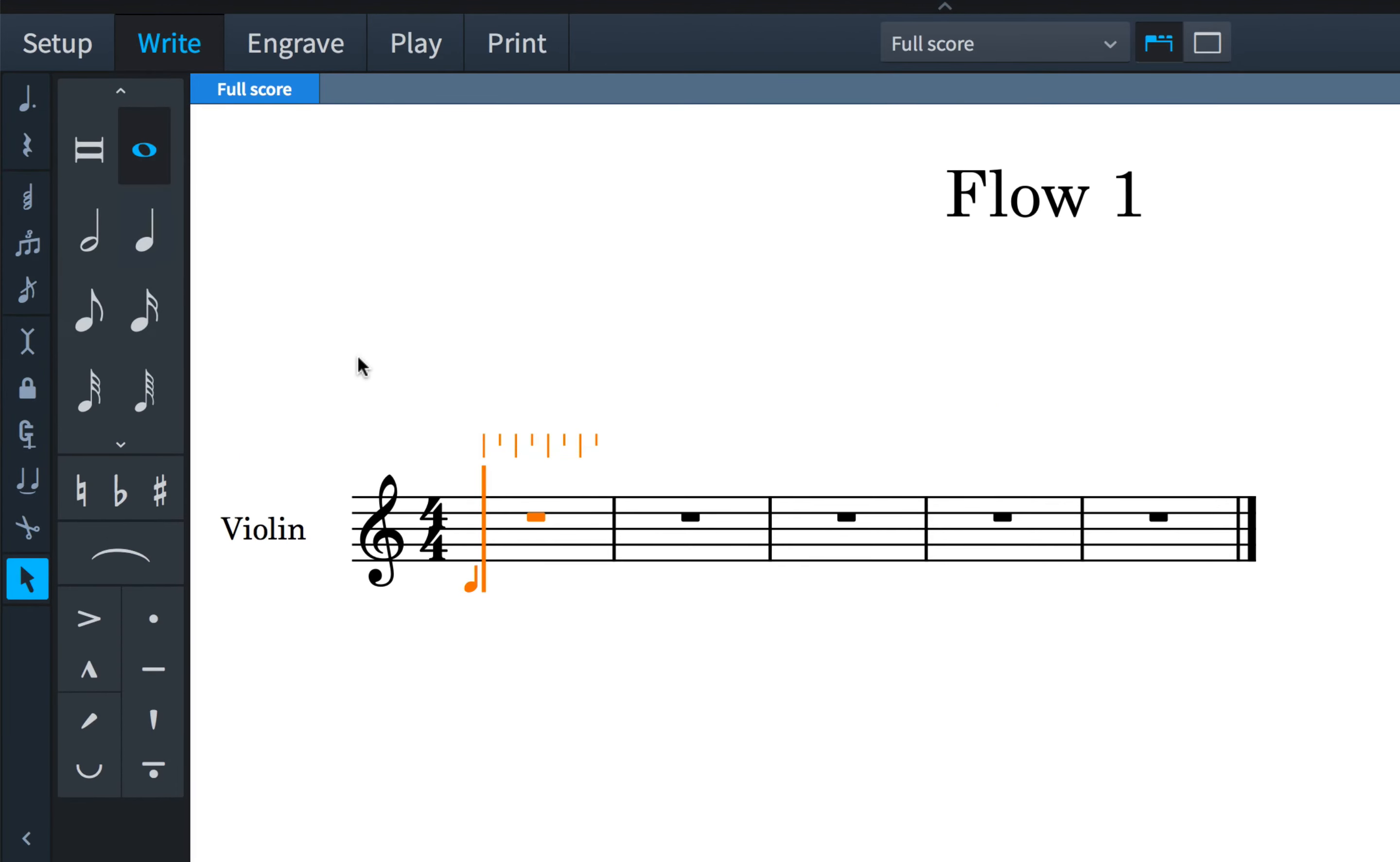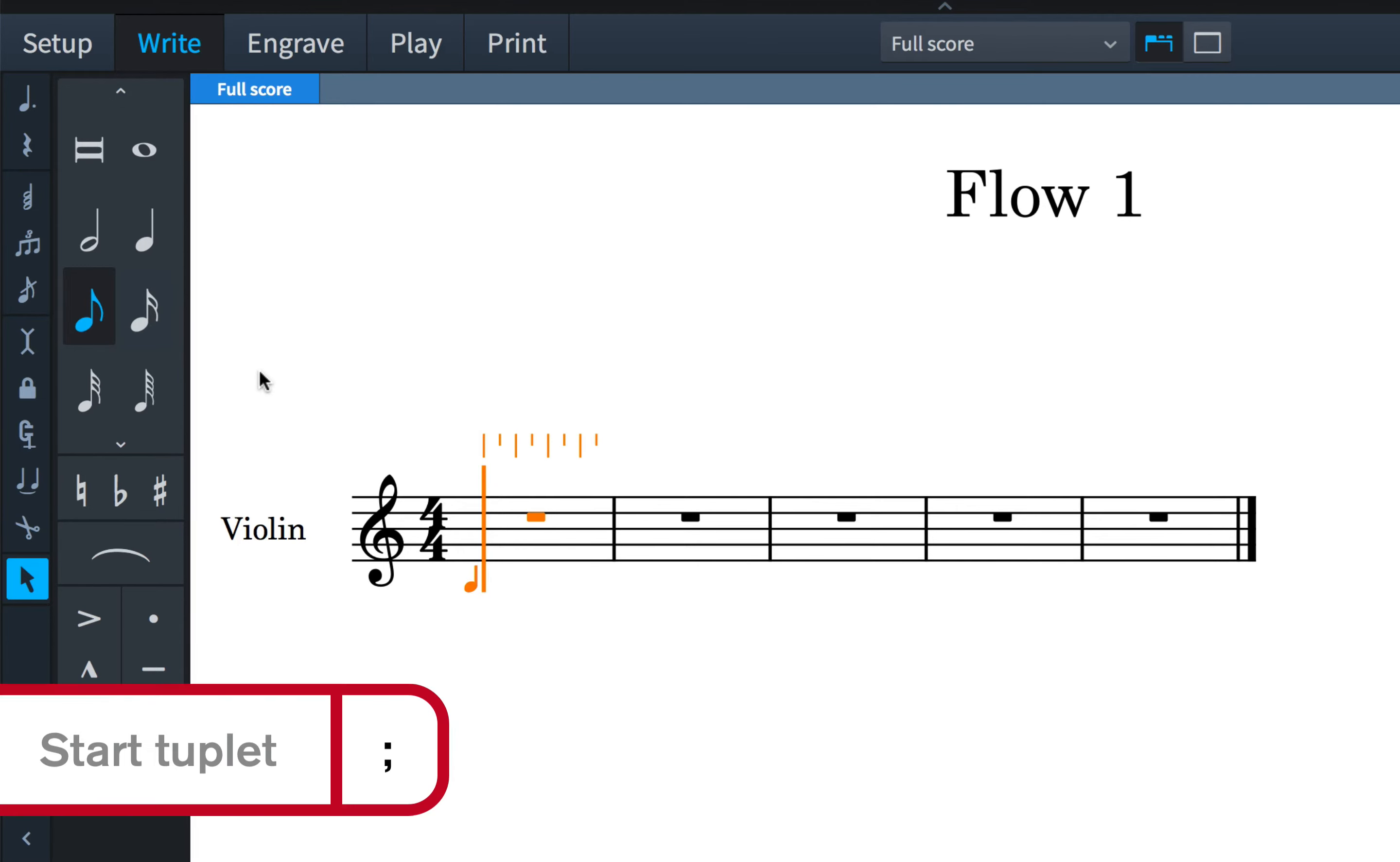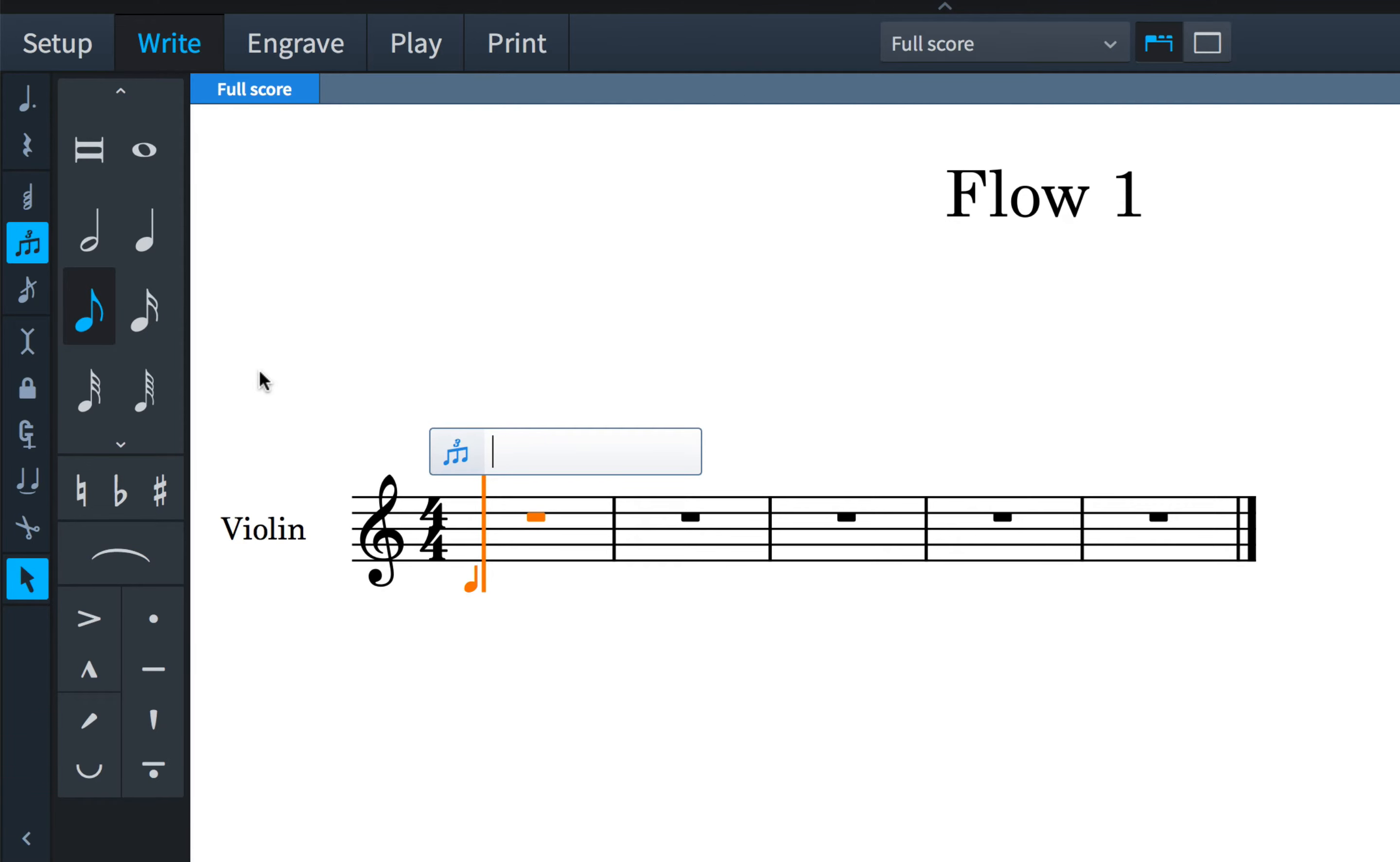To enter tuplets other than triplets, you use the popover. Remember to start by selecting the unit value in the notes panel, then press the semicolon key to show the tuplet's popover. Now you can type any tuplet ratio that you need. I'm going to type 5 colon 4 to create five eighth notes in the time of 4, and press enter.